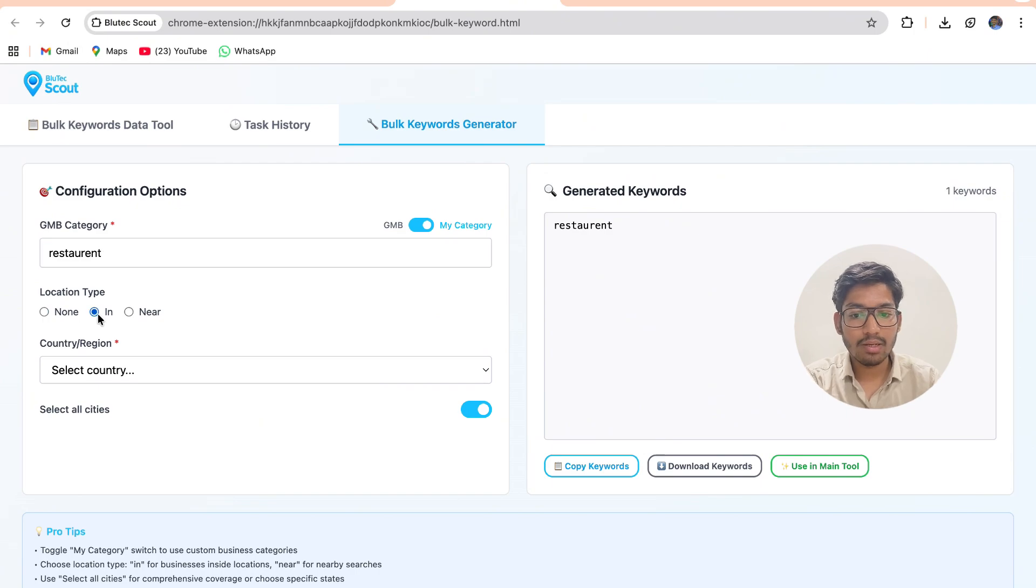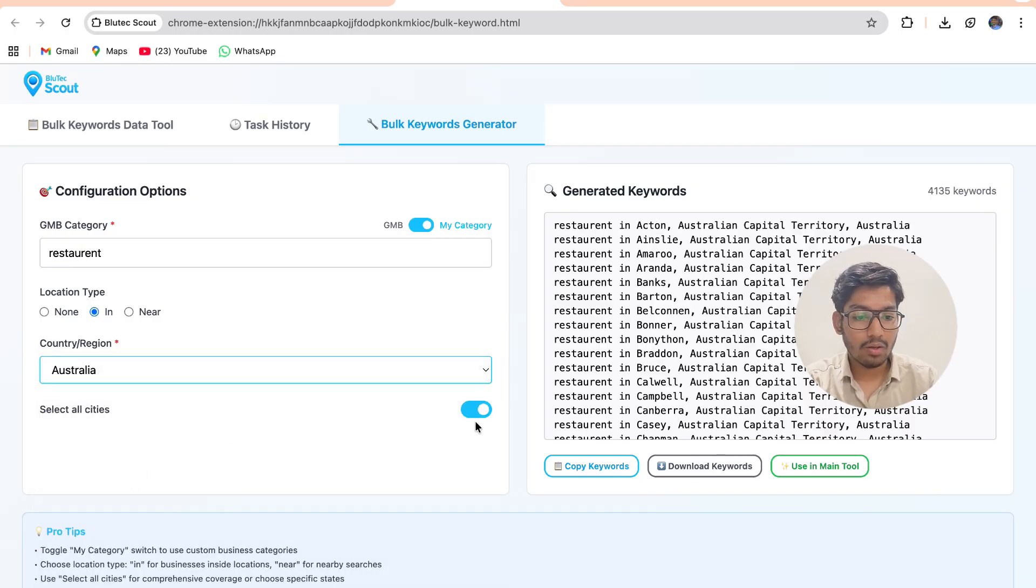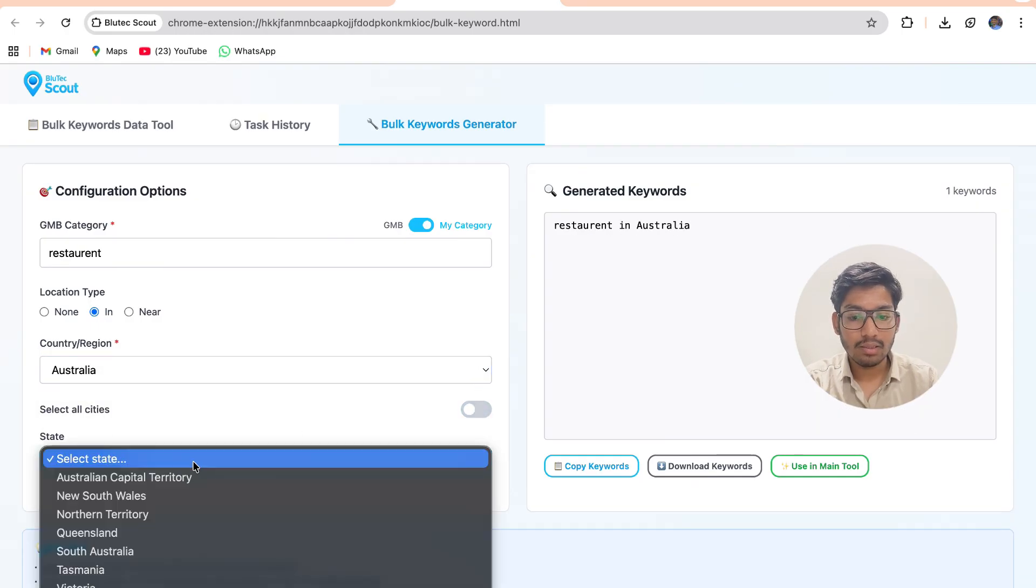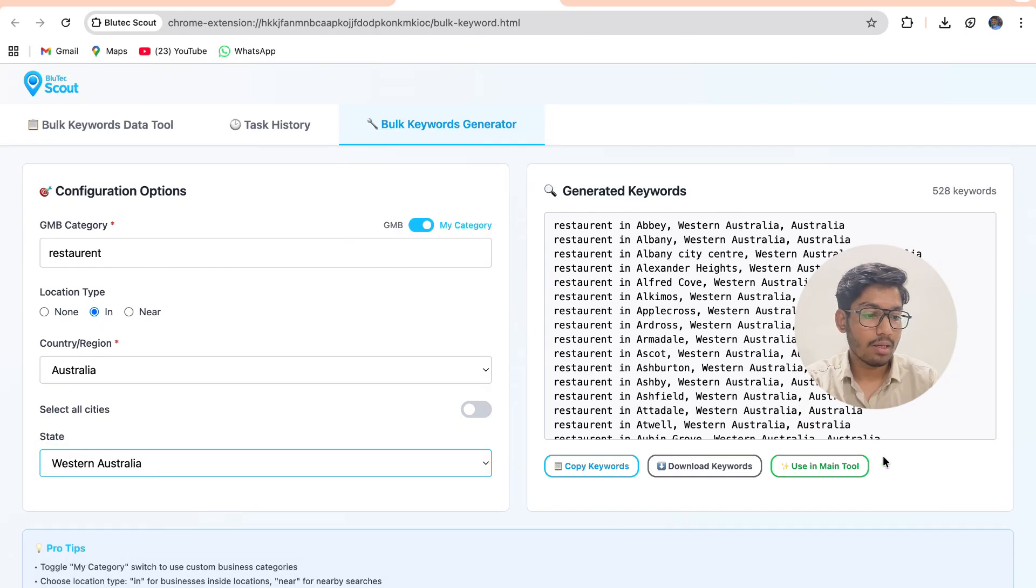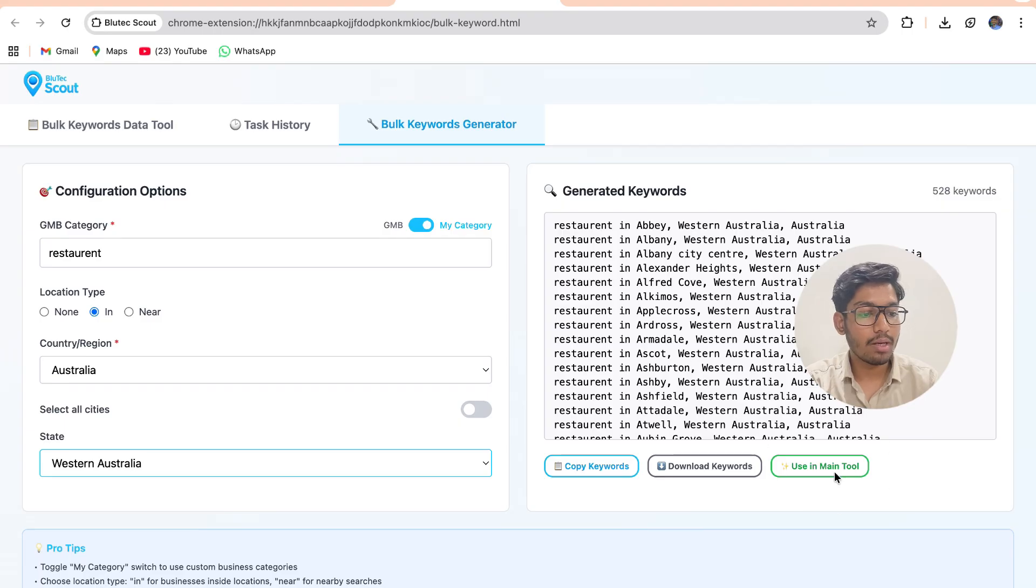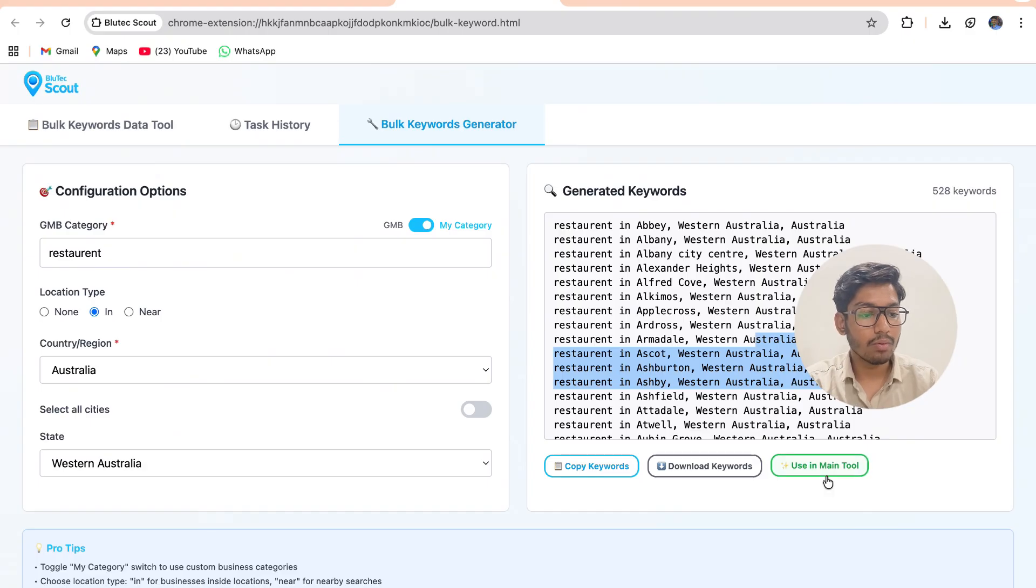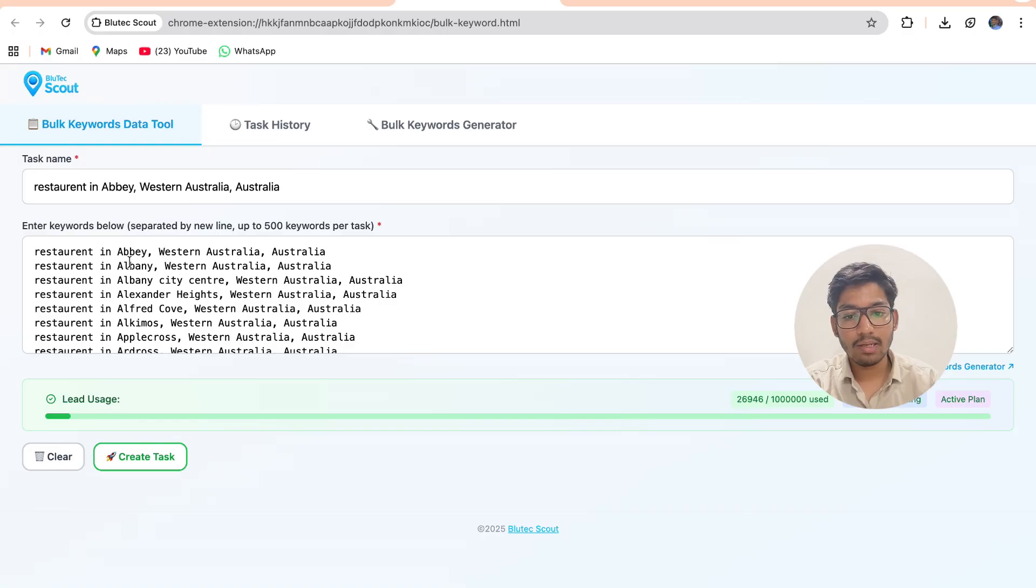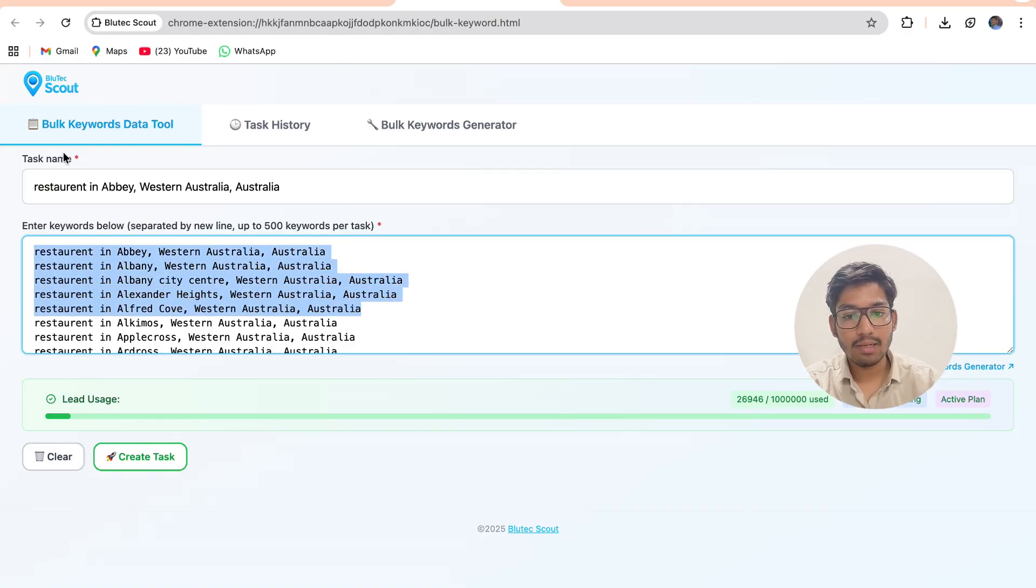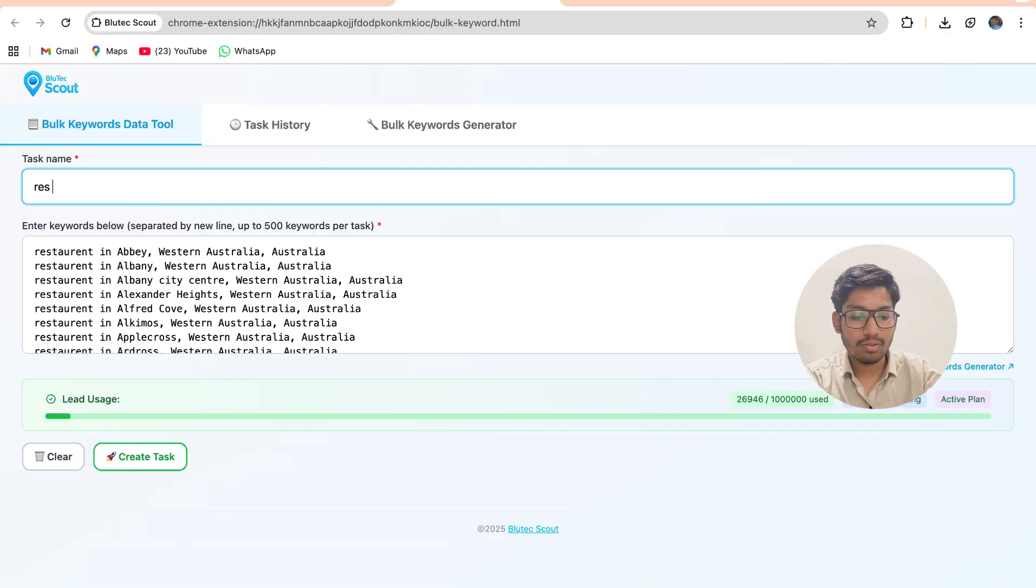Restaurant location type will be in or near, country I can select is Australia, I can also select the state in that like Western Australia. By clicking on use in main tool all these keywords will be placed in my main tool, the bulk keyword data tool. You can see now all keywords are placed in bulk keyword data tool. I can also provide the task name, rename the task name restaurant in Australia.